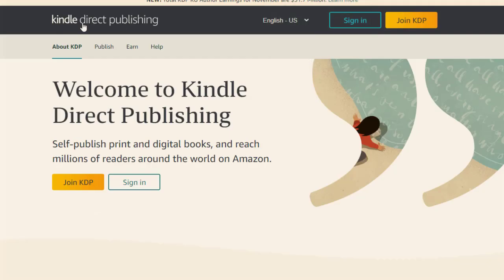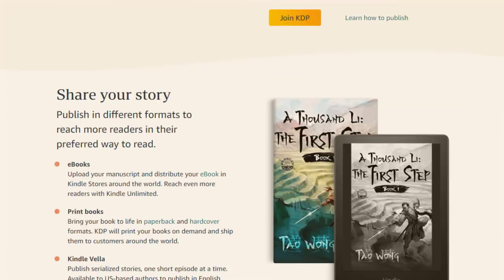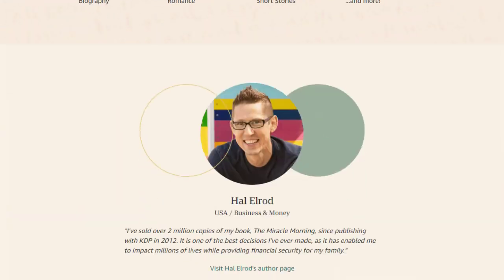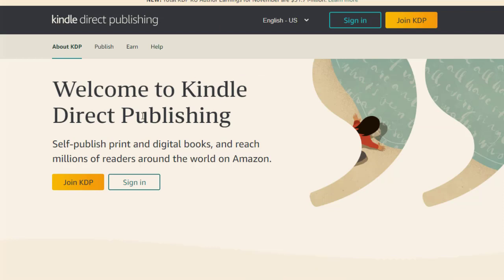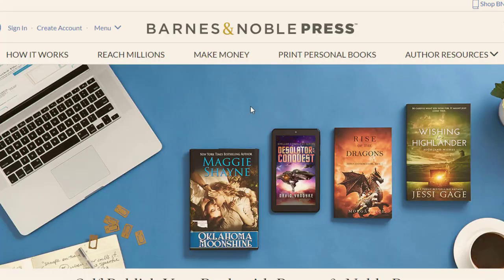Now we are going to the traffic sources, which are really important. The first traffic source is Kindle Direct Publishing, which is affiliated with Amazon. This is a free website — you can simply click 'Join KDP' and sign up for free, then upload your content to this website for absolutely free and make the most money from it. This is one of the best traffic sources we can use. The sign-up process is simple, easy, and absolutely free.